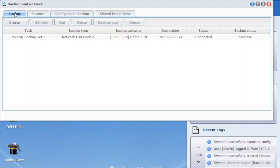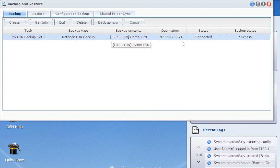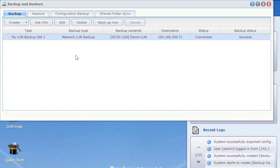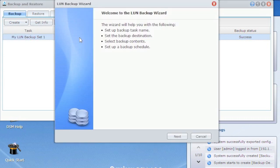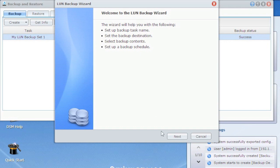So back over to the backup tab. Now I've already created one job, and I want to do that so we'll have one ready to go here in a minute. But I'll show you how to create another one. So go to create, and you have two options. Data backup, which is basically just backing up the data in the file system, your shared folders, things like that, or LUN backup. We're going to do LUN backup for the iSCSI LUNs. It'll tell you what the wizard's going to do. It's going to have you name it, pick your destination, what are you backing up, and do you want to do it on a schedule. So let's go ahead and get started.